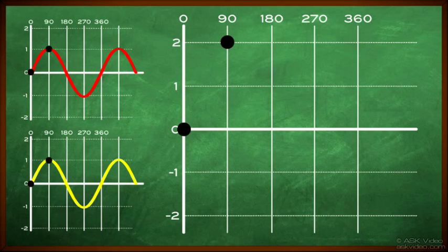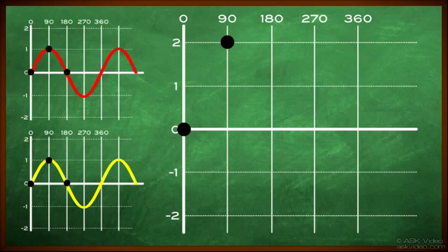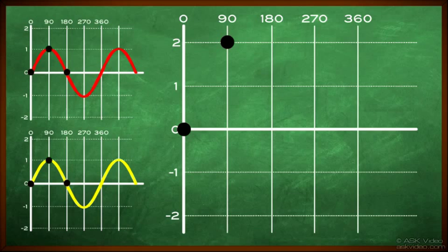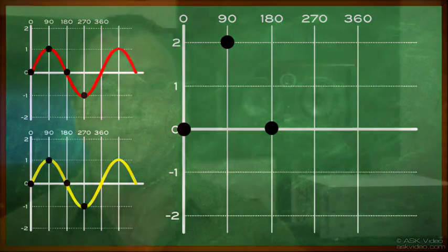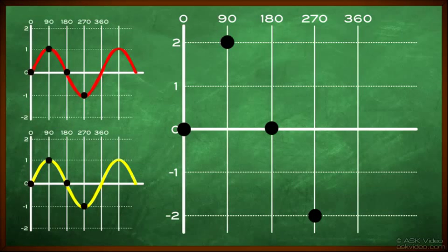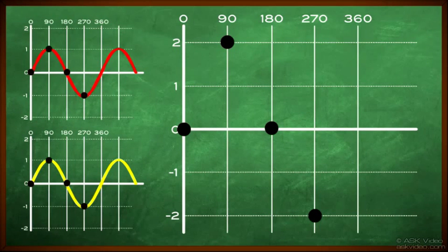If we look at 180 degrees on the first chart, we have a value of zero. At 180 degrees on the second chart, we also have a value of zero. Again, zero plus zero is zero. So let's plot a zero on our third chart at 180 degrees. Next, if we look at 270 degrees on the first chart, we have a value of minus one. If we look at 270 degrees on the second chart, we have a value of minus one also. Minus one plus minus one is minus two. So let's plot a minus two on our third chart at 270 degrees.